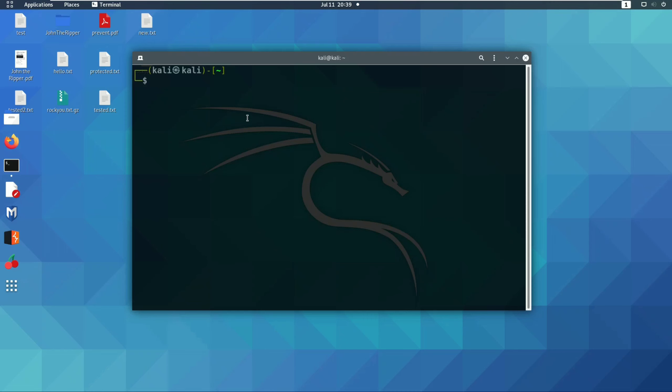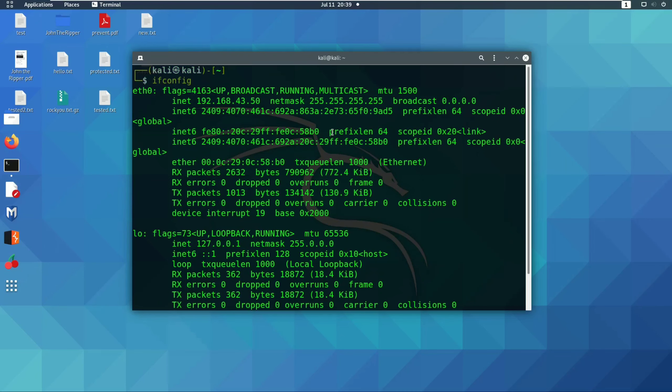First of all, you can check the IP address. The current IP address is 192.162.43.50.